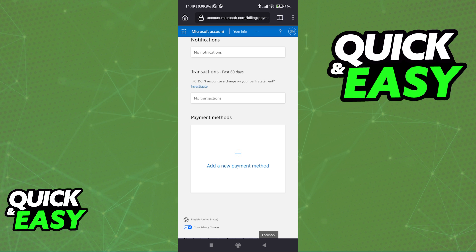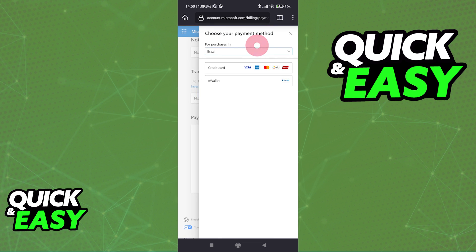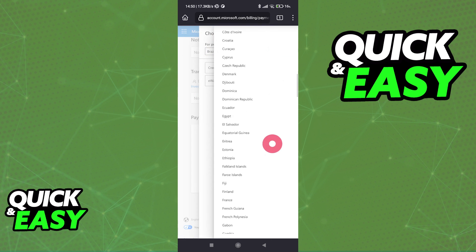If you don't have a Cash App card set up, you will not be able to pay with Cash App on Xbox. So once you are done ordering your card and you have all the credentials at hand — the card number, the expiration date, and the security code — tap the plus sign to add a new payment method and select your region.